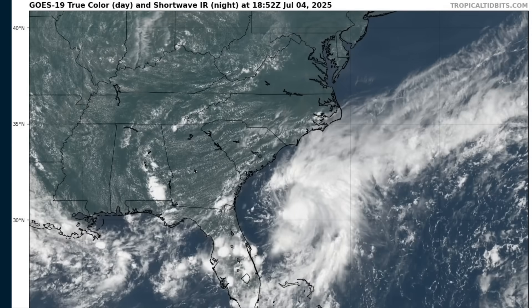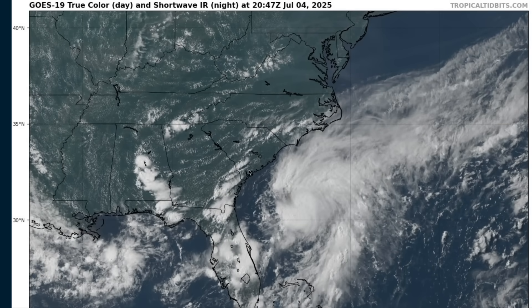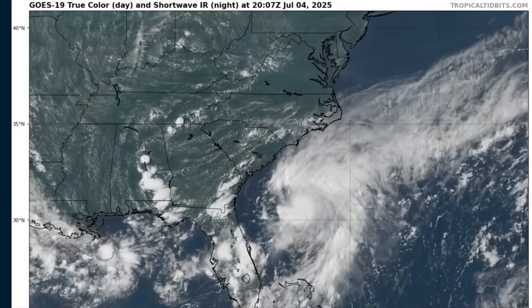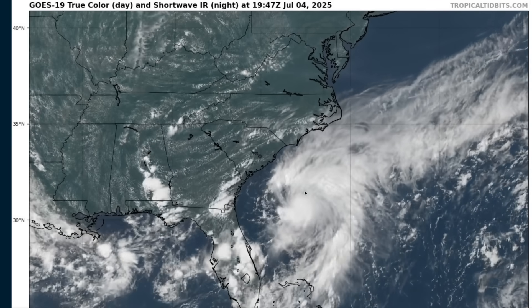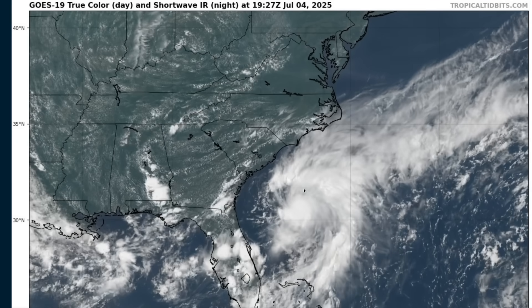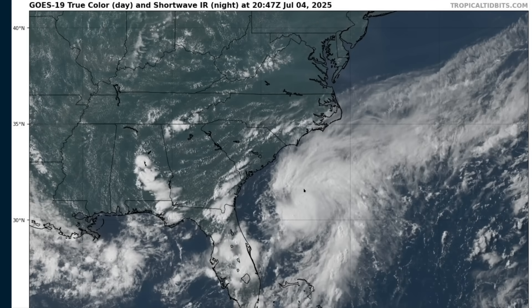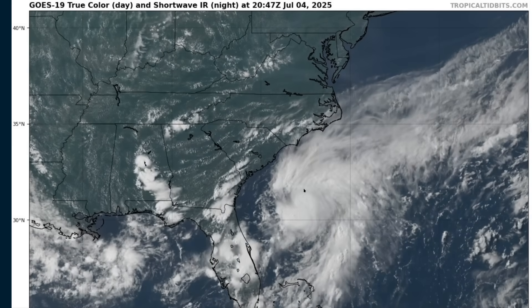Hi, it's Friday, July 4th. Happy 4th to my American viewers. We're watching a new tropical depression that has formed off of the southeastern U.S. I've been posting about this over the past several days on my social media.